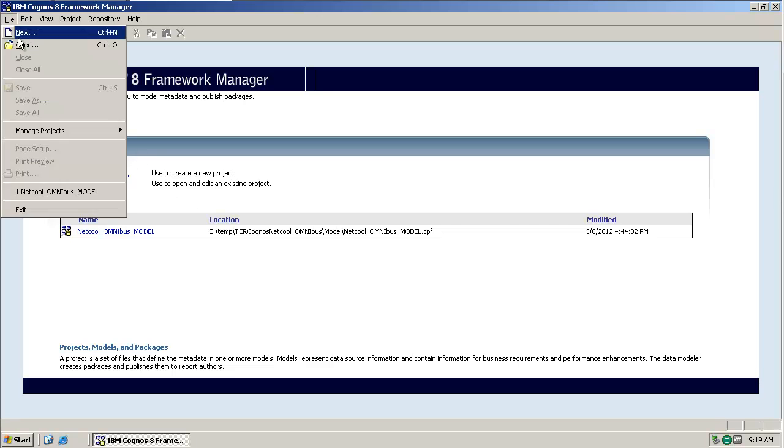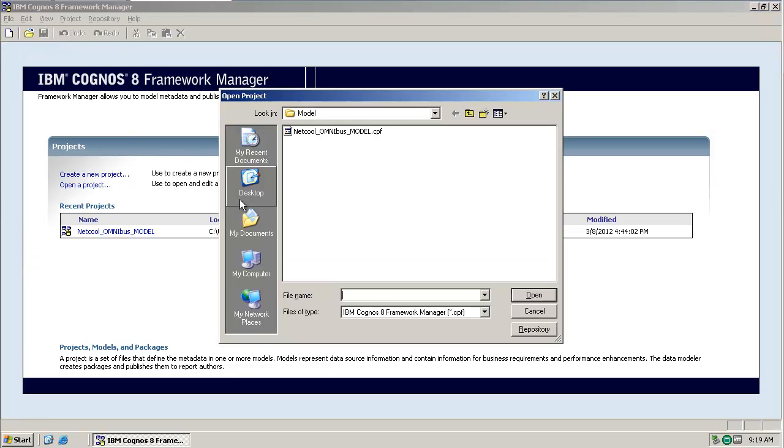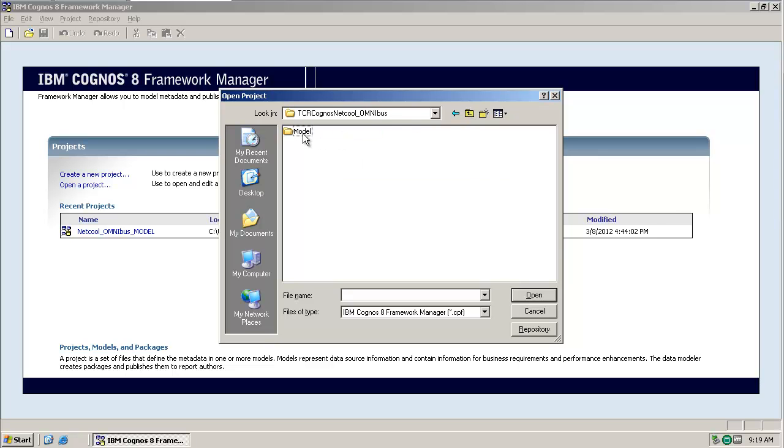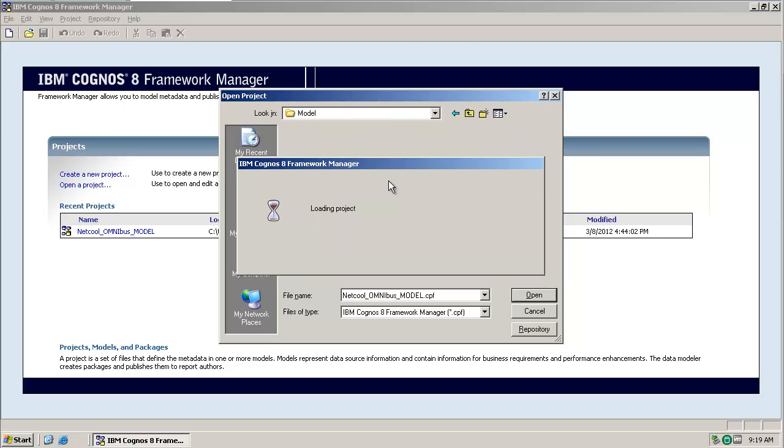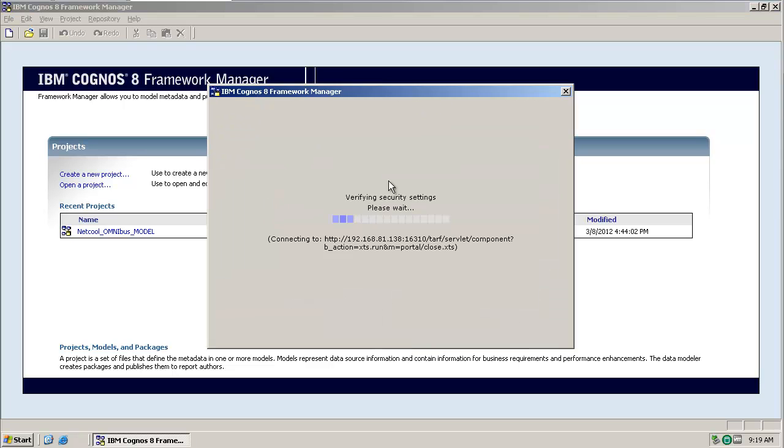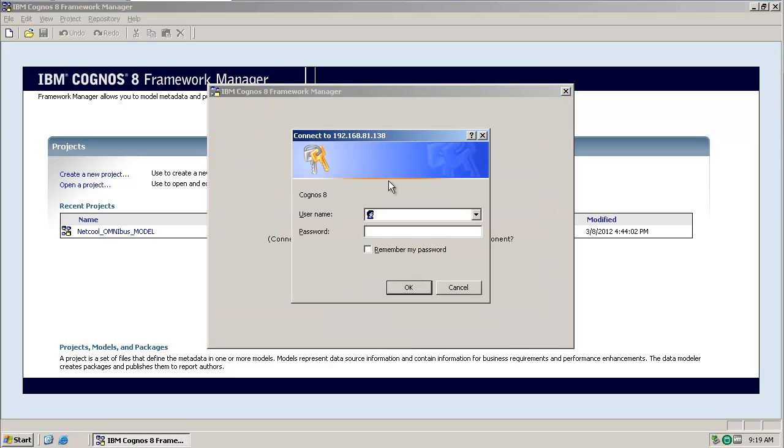Along with the actual reports, the omnibus report pack provided by IBM contains a project file which we can open with the Framework Manager. During the process of opening this project, we will be prompted to specify some user credentials, which the Framework Manager uses to access the Cognos instance running within the TCR server.